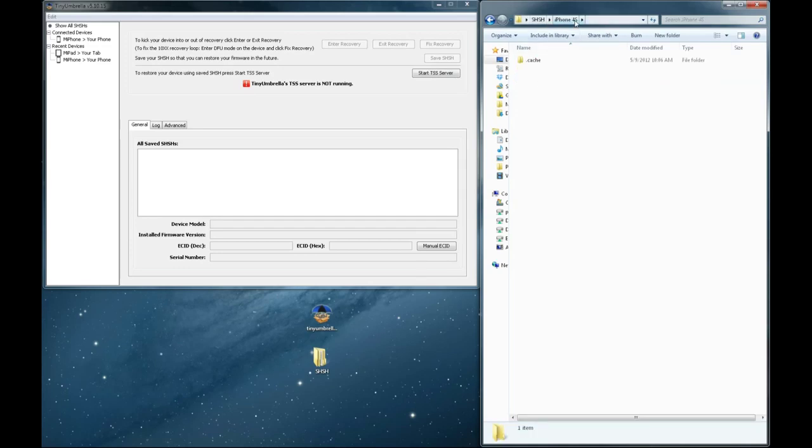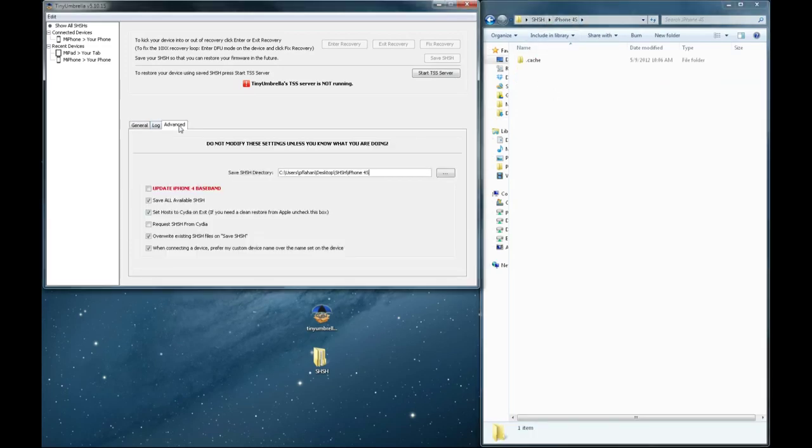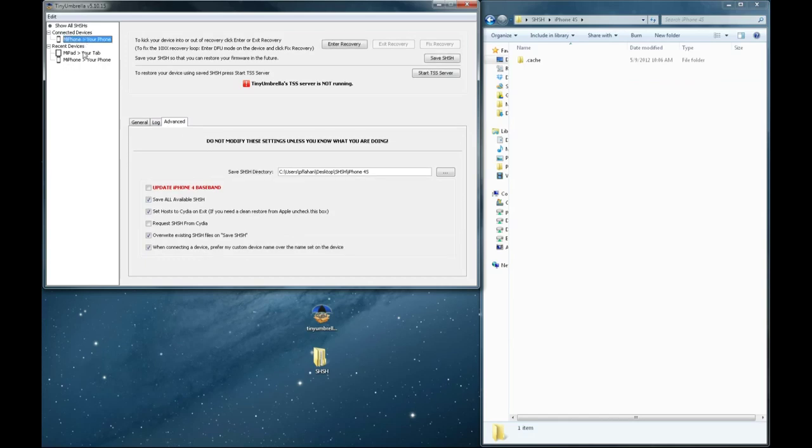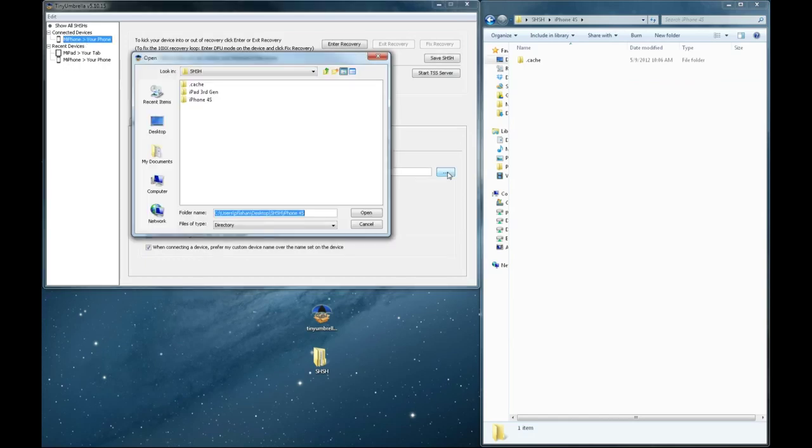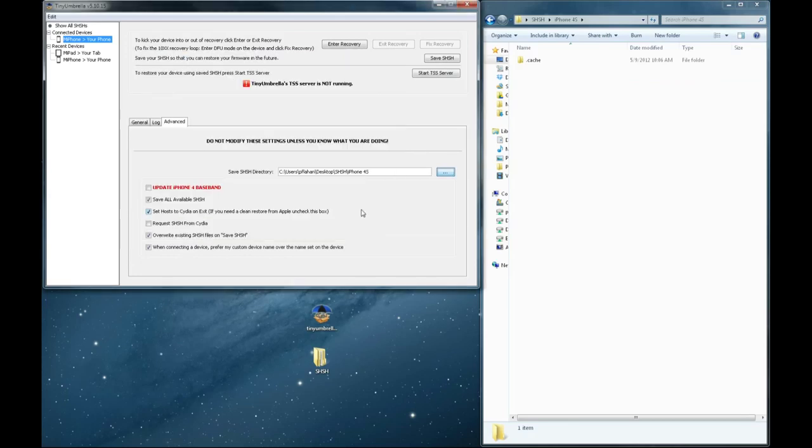So you'll need to plug in your device and head over to the Advanced tab and then select your device in the left corner. And now you'll need to browse to the folder that you've created.